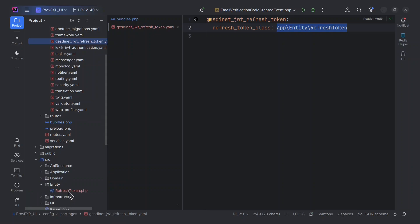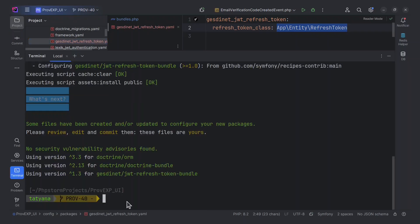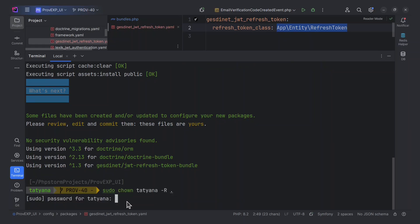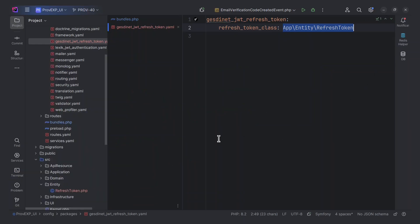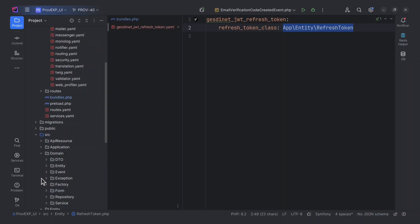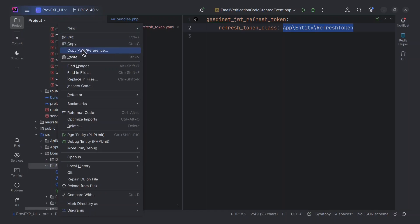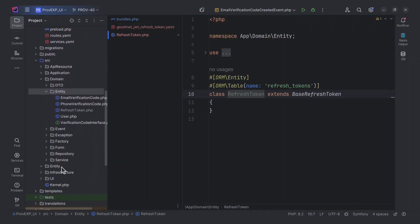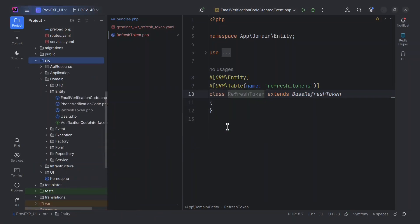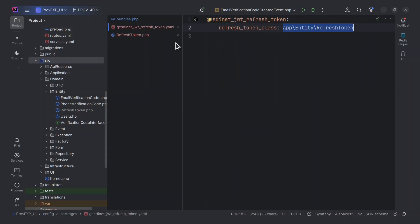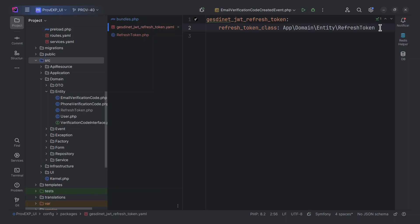We need to move this entity to the domain layer, because all entities are stored in the domain layer. The domain layer is stored in the project structure. Now we need to define the Refresh Token route.